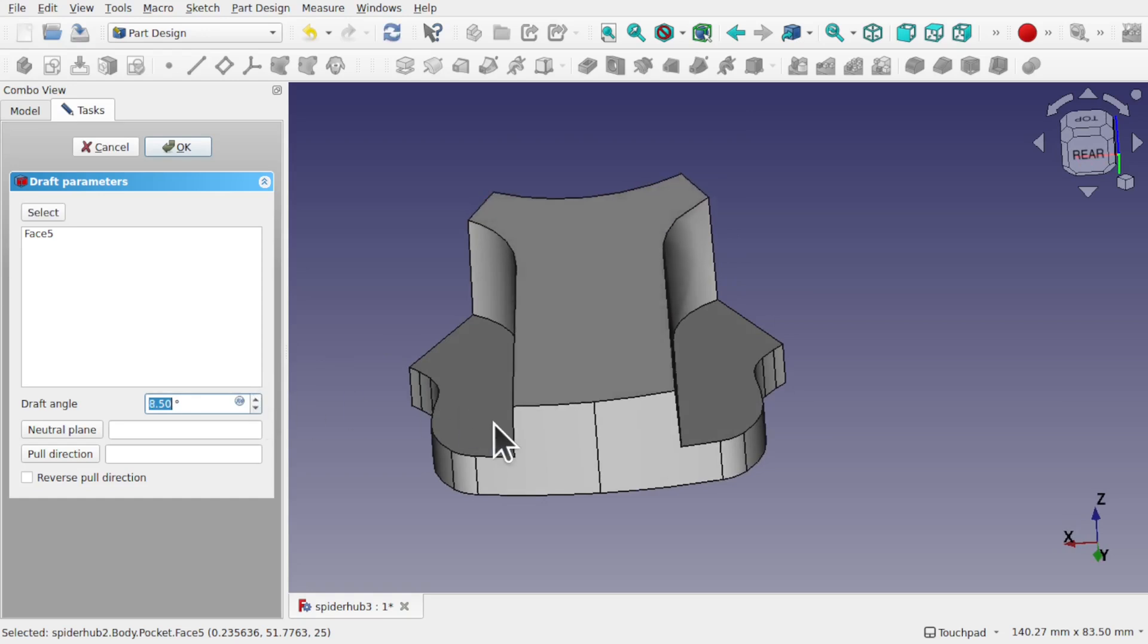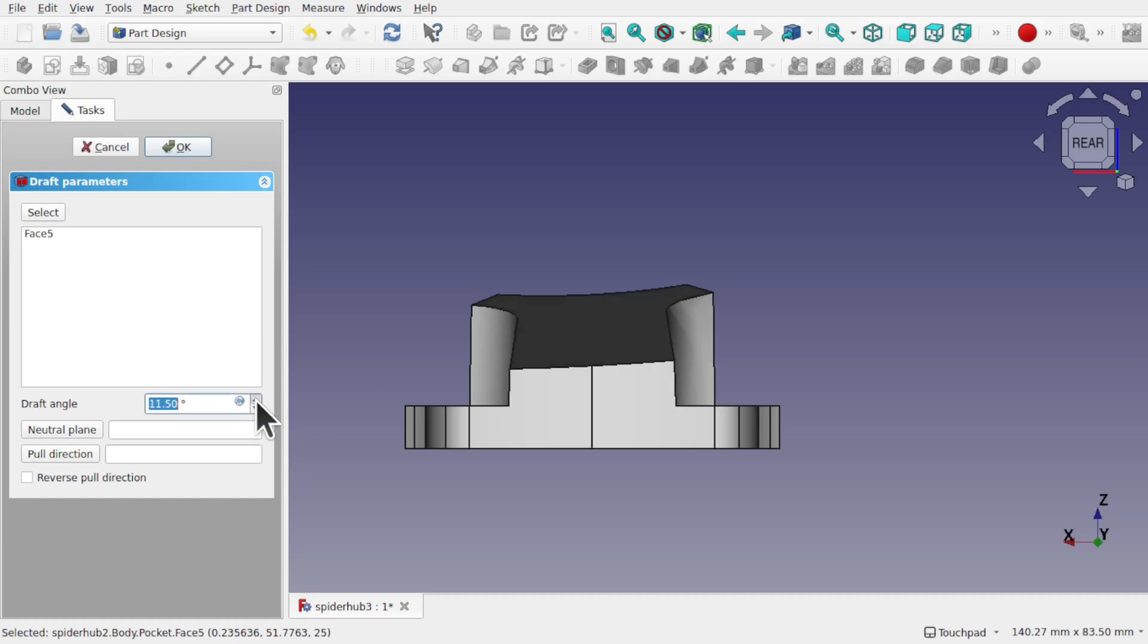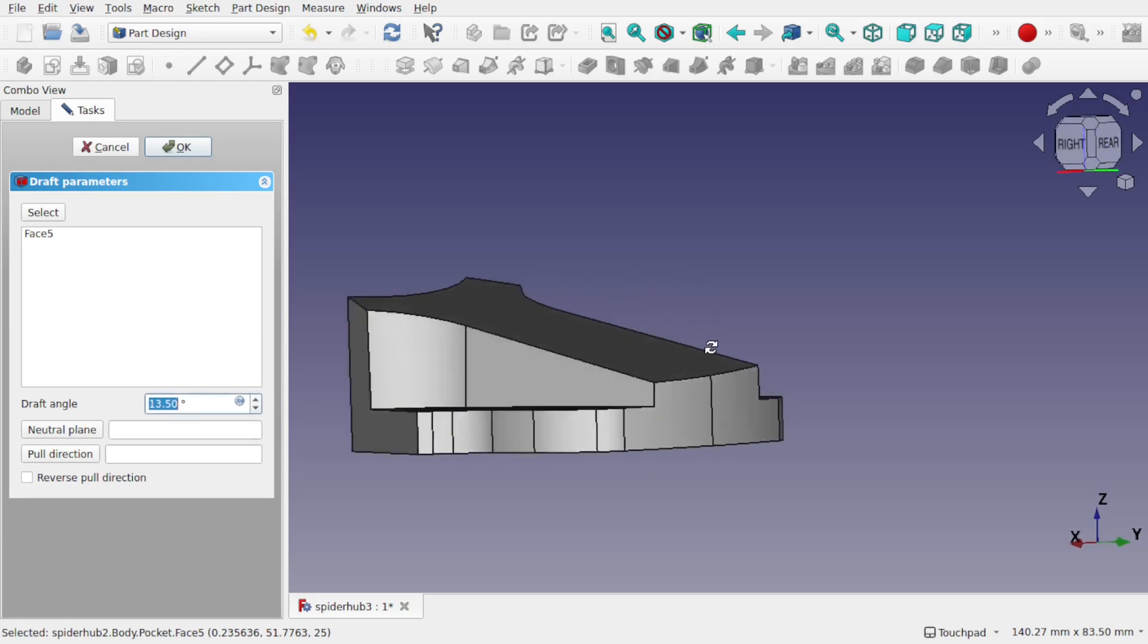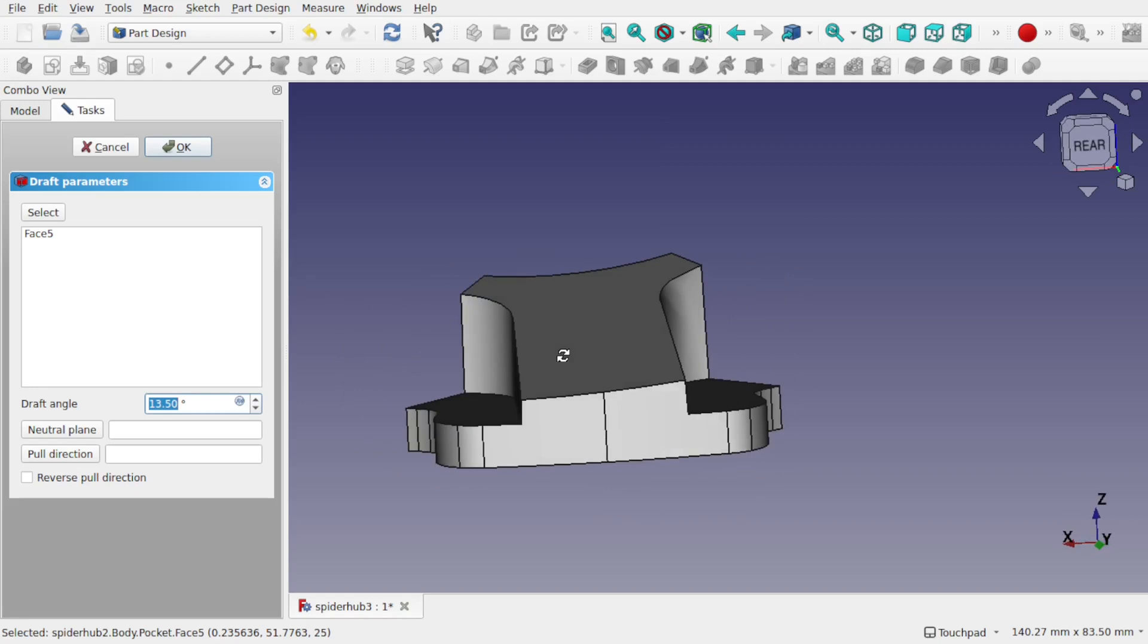By changing the angle of the draft, but you'll see in this case we have this angle going this way, which is not what I want. So I don't want this angle of this face going like this.